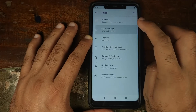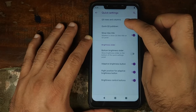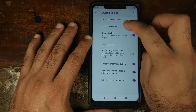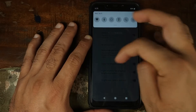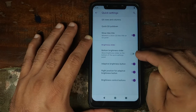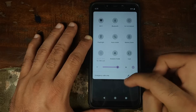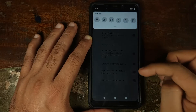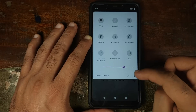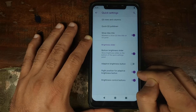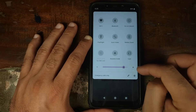Next up in Fries we have Quick Settings, which is all customization for your quick settings panel — how many rows and columns you want. With Quick Quick Settings pull-down, if set to right, pulling from the right expands it; pulling from the left does not. You can move the brightness slider to the bottom, enable or disable the adaptive brightness button, customize whether it's on the right or left, and toggle the brightness control plus/minus buttons.